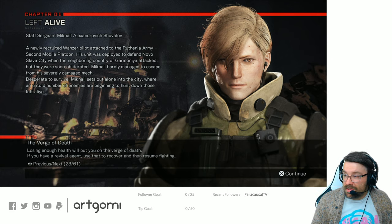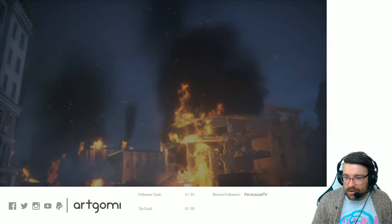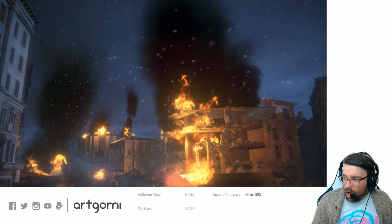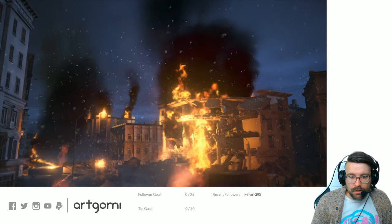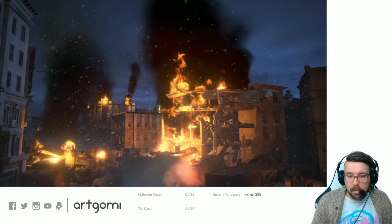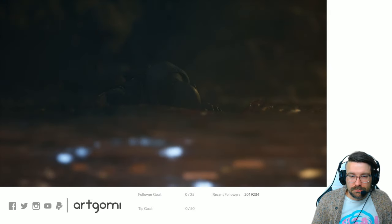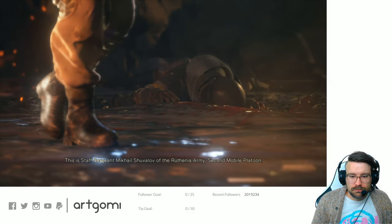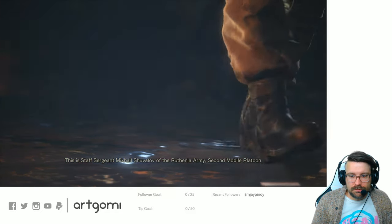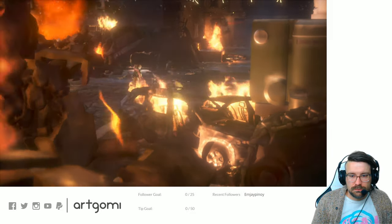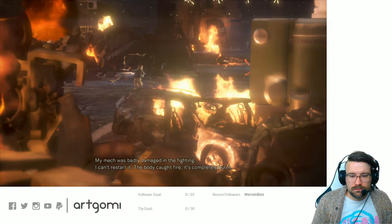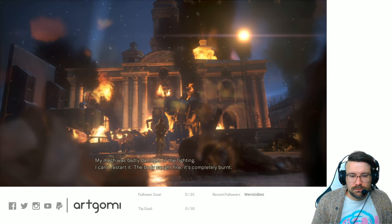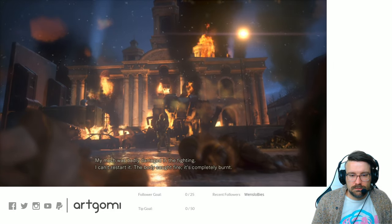Okay, here we go. Was it really just waiting for me to hit continue the whole time? Nah, bro. It had that red bar. This is Staff Sergeant Mikhail Chuvalov of the Ruthenia Army, Second mobile platoon. My mech was badly damaged in the fighting. I can't restart it. The body caught fire. It's completely burnt.